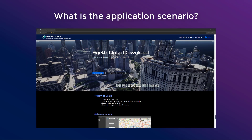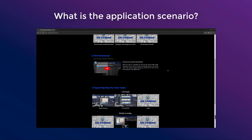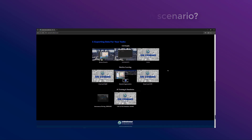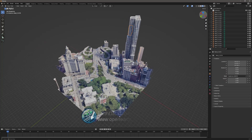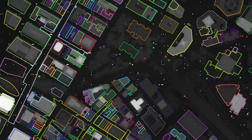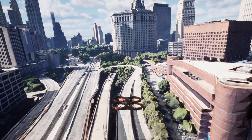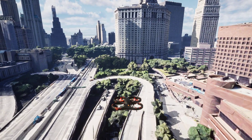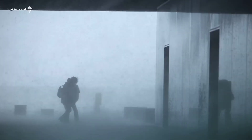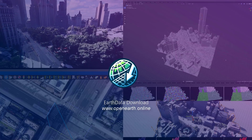EarthData Download supports various scenarios, detailed on the website's tutorial page. These include video special effects construction, game scene construction, training machine learning algorithms, building HD maps for self-driving car testing, creating basic scenarios for drone path planning, and providing street-level warnings for meteorological disaster prediction. More applications and cases will be gradually added to the tutorial.